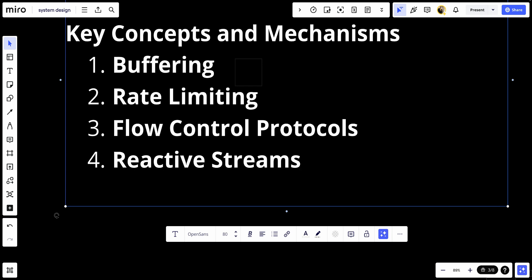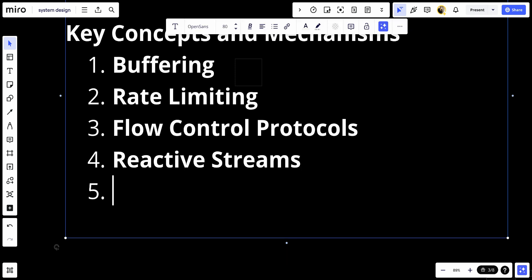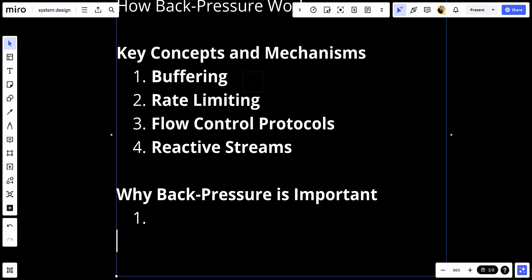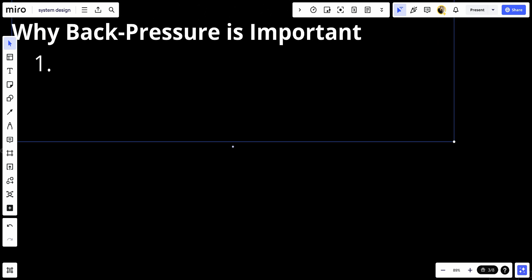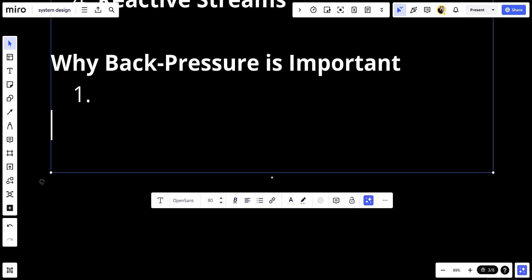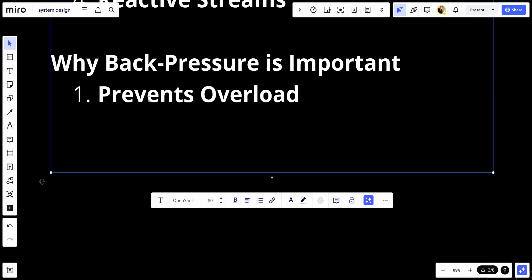Let's talk about why backpressure is important. The first thing is it prevents overload - it protects the system from being overwhelmed by too much data, which can lead to crashes, performance degradation, and resource exhaustion.